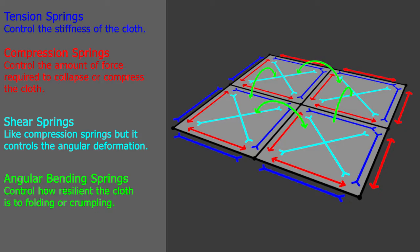Dark blue are tension springs. These control the stiffness of the cloth. Red are the compression springs. They control the amount of force required to collapse or compress the cloth.